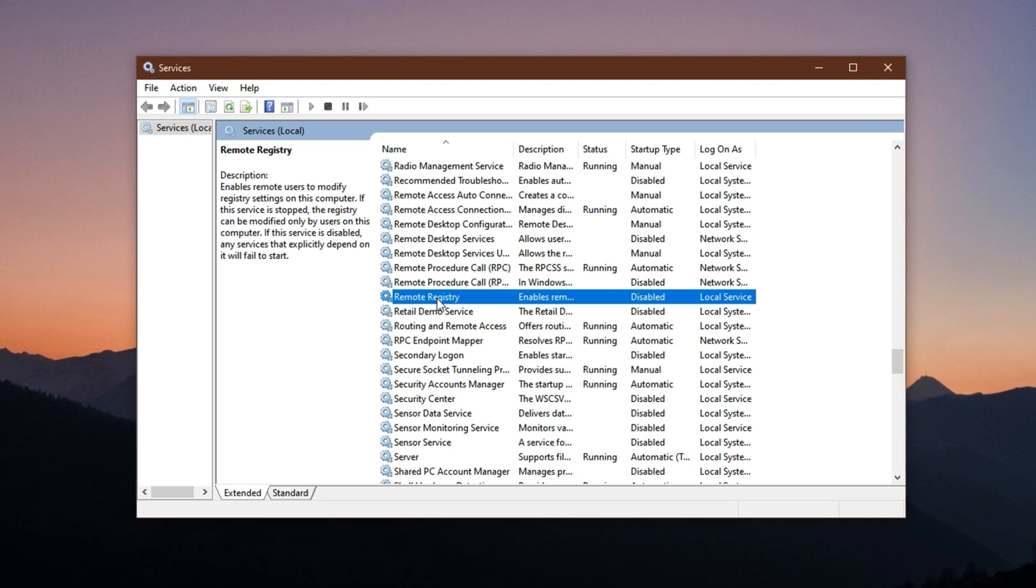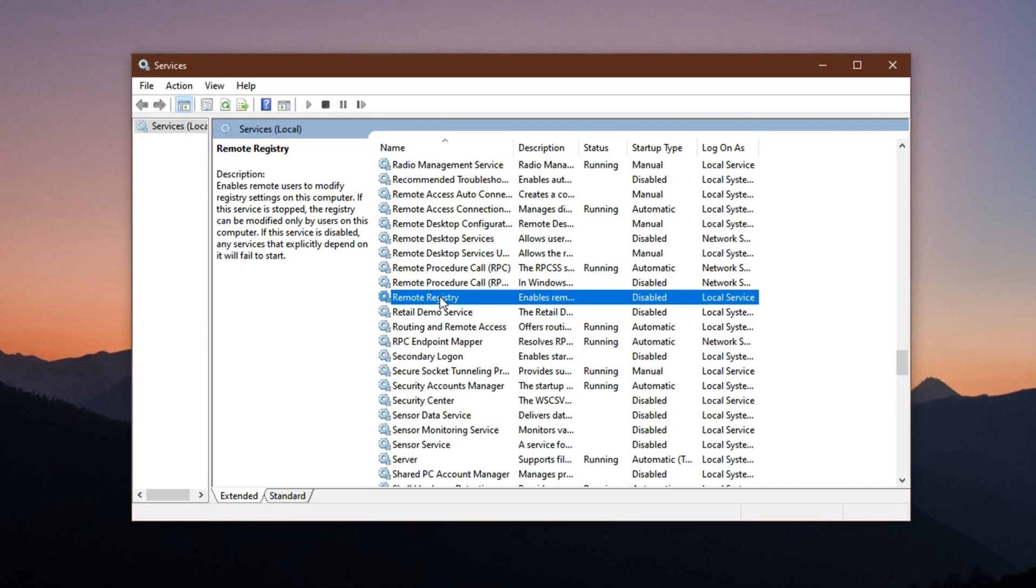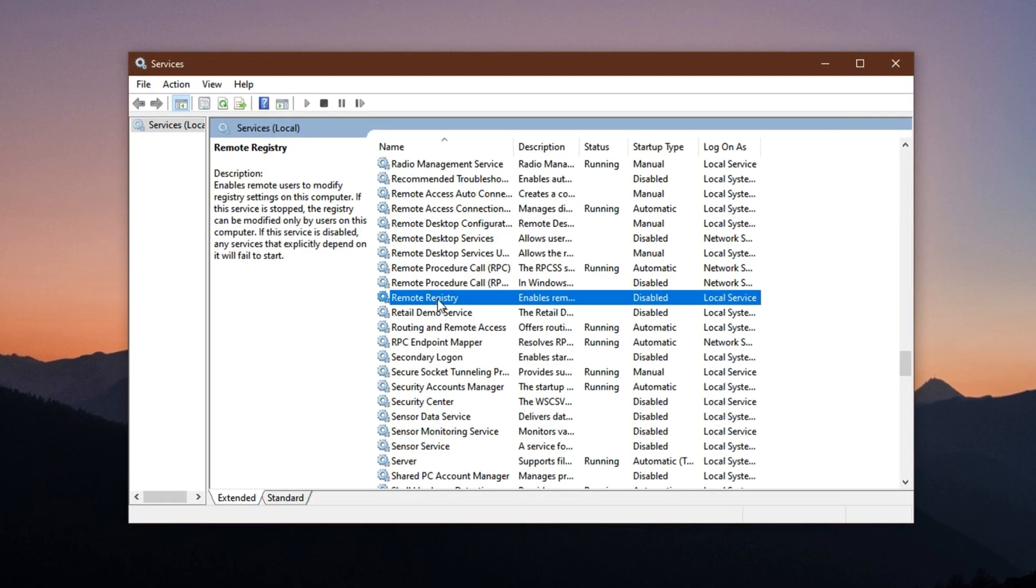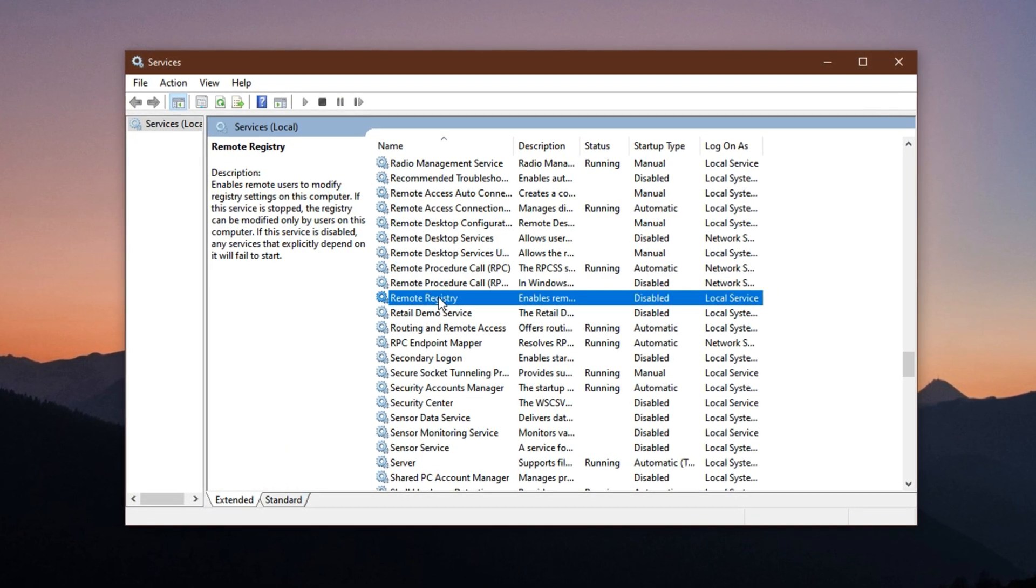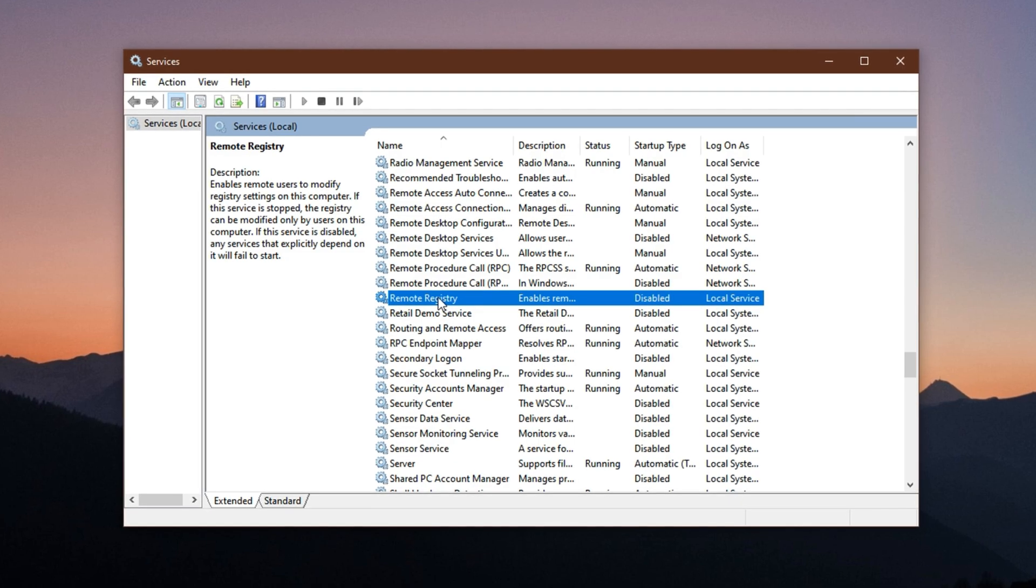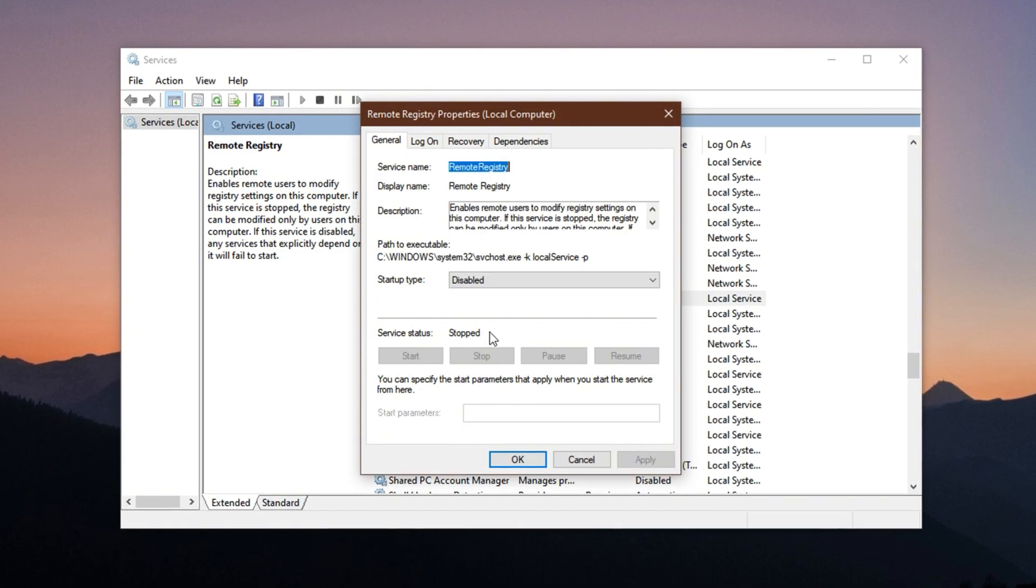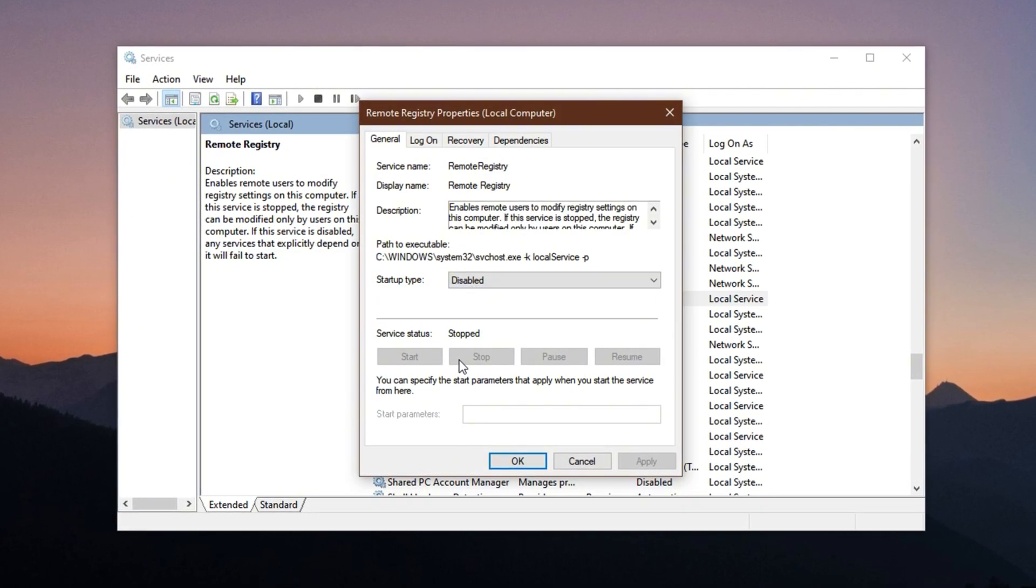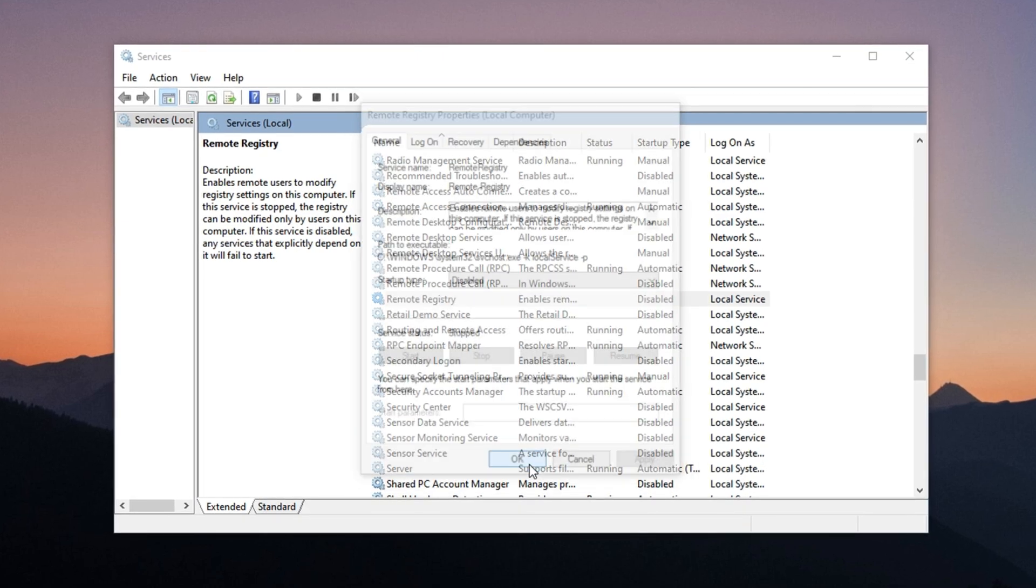Remote Registry. This service allows remote access to your registry, which is not only unnecessary but also poses a potential security risk. Right-click it, go to Properties, change the Startup Type to Disabled, stop the service, and save your changes.